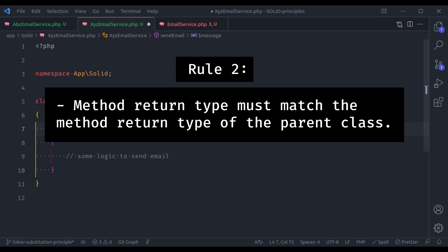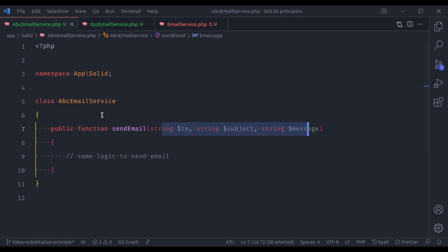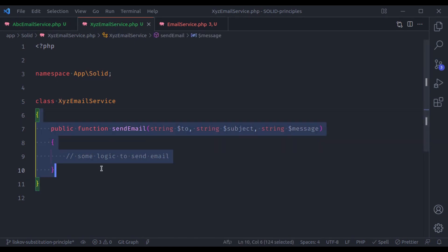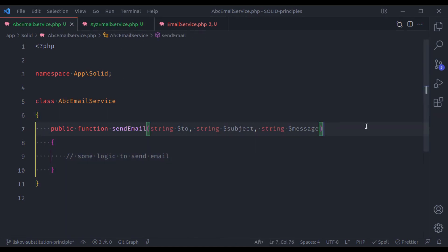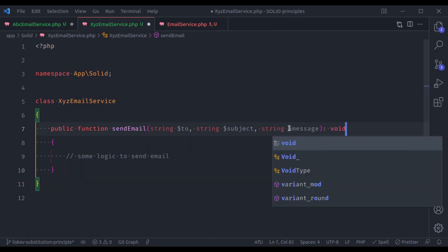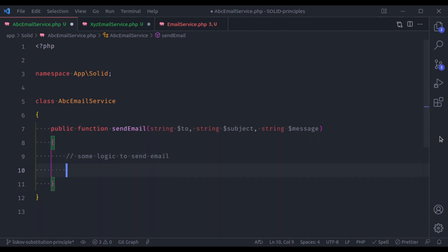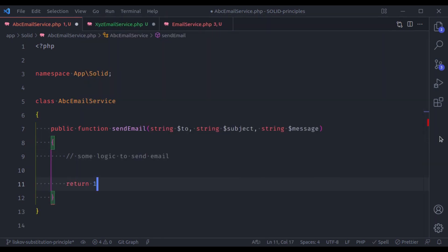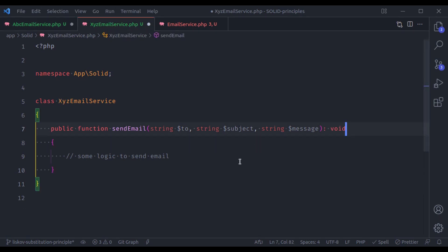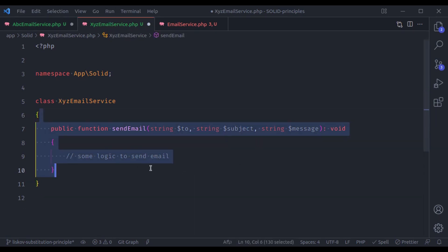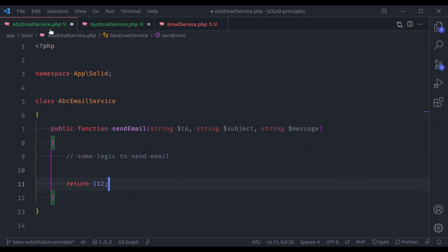The second rule is: the method return type must match the method return type of the parent class. So both methods' return types should also match. If it returns void, then it should also return void. For example, if one returns an integer value and the other returns void, that violates the Liskov substitution principle. It is important that the return types must match.